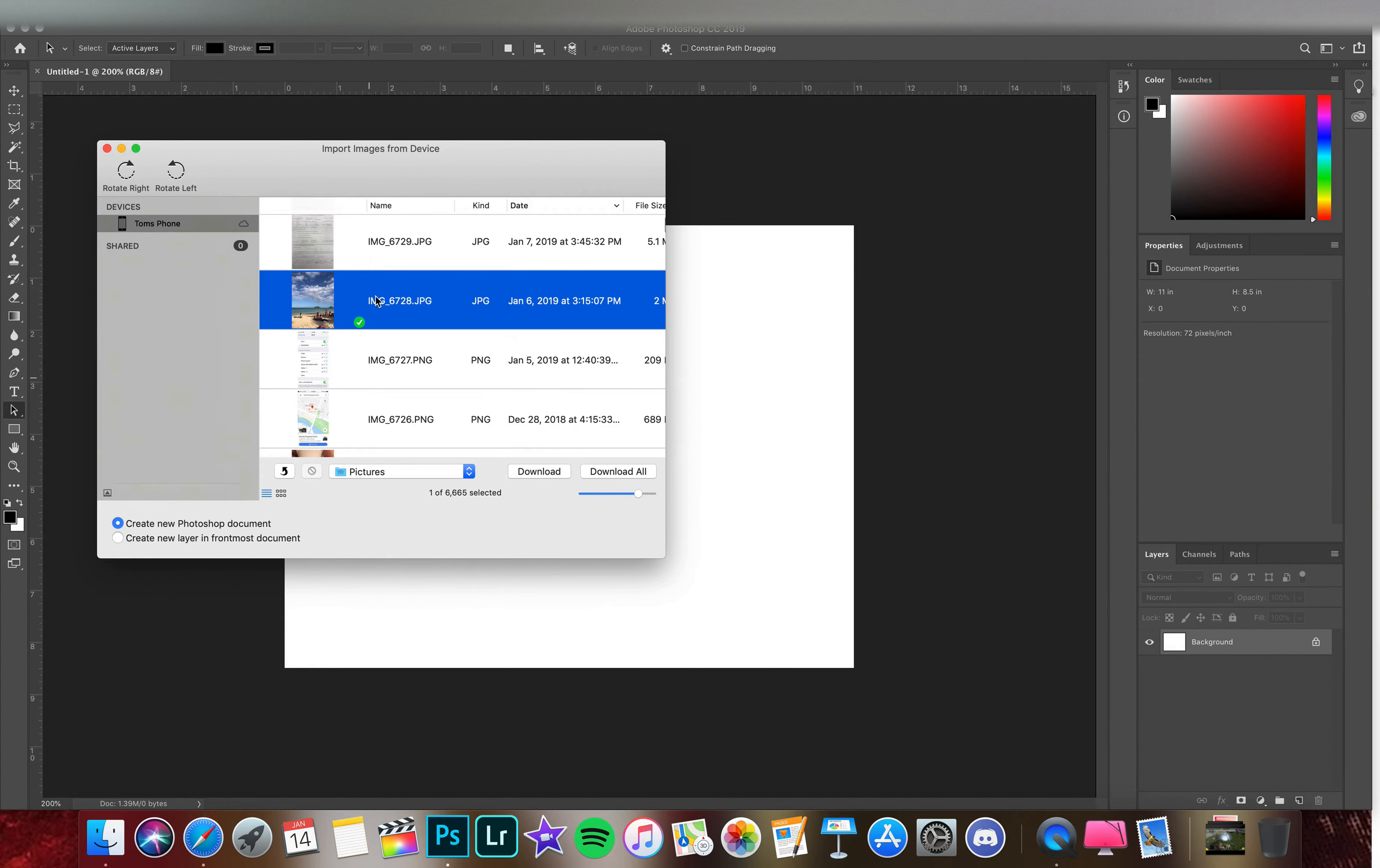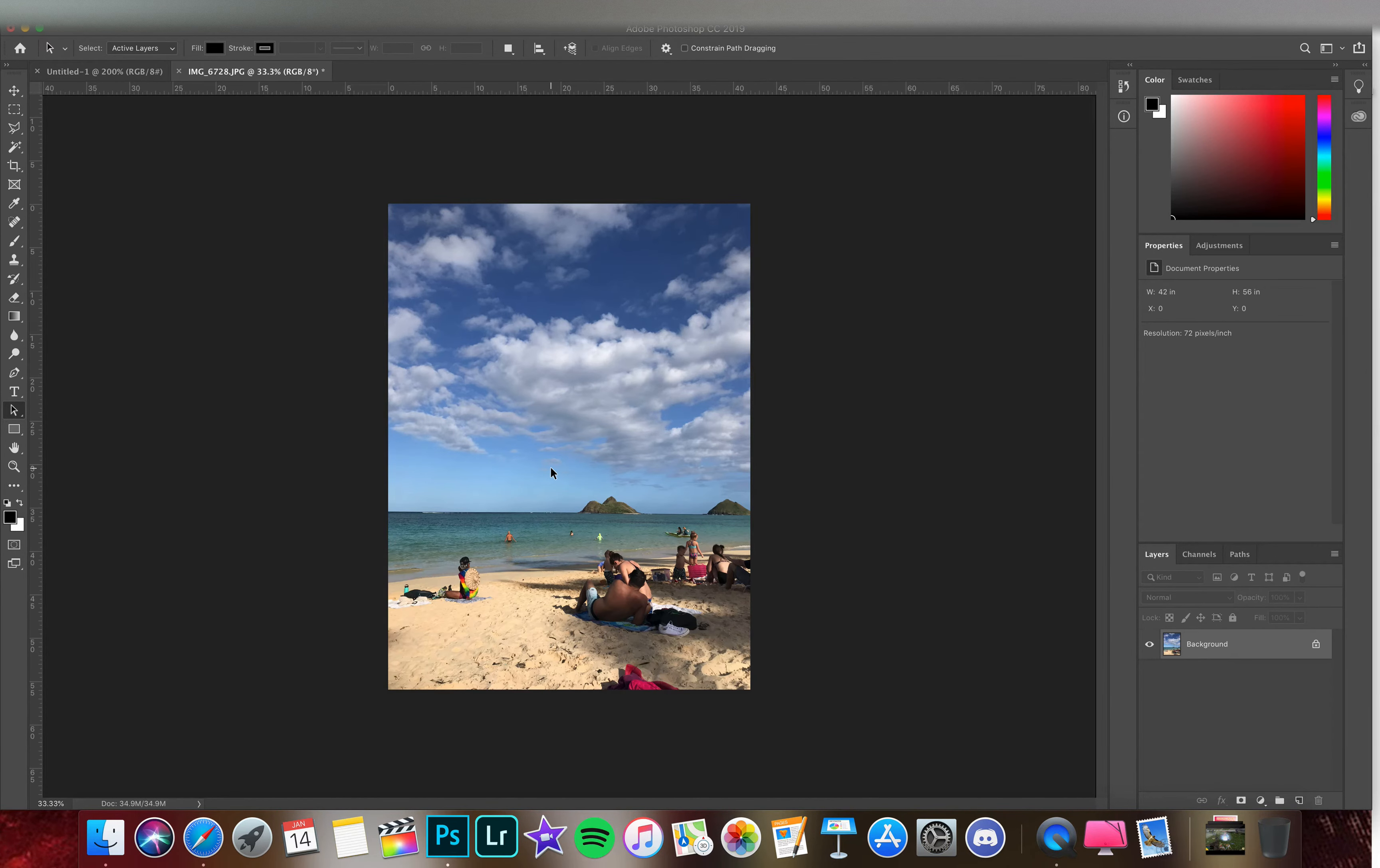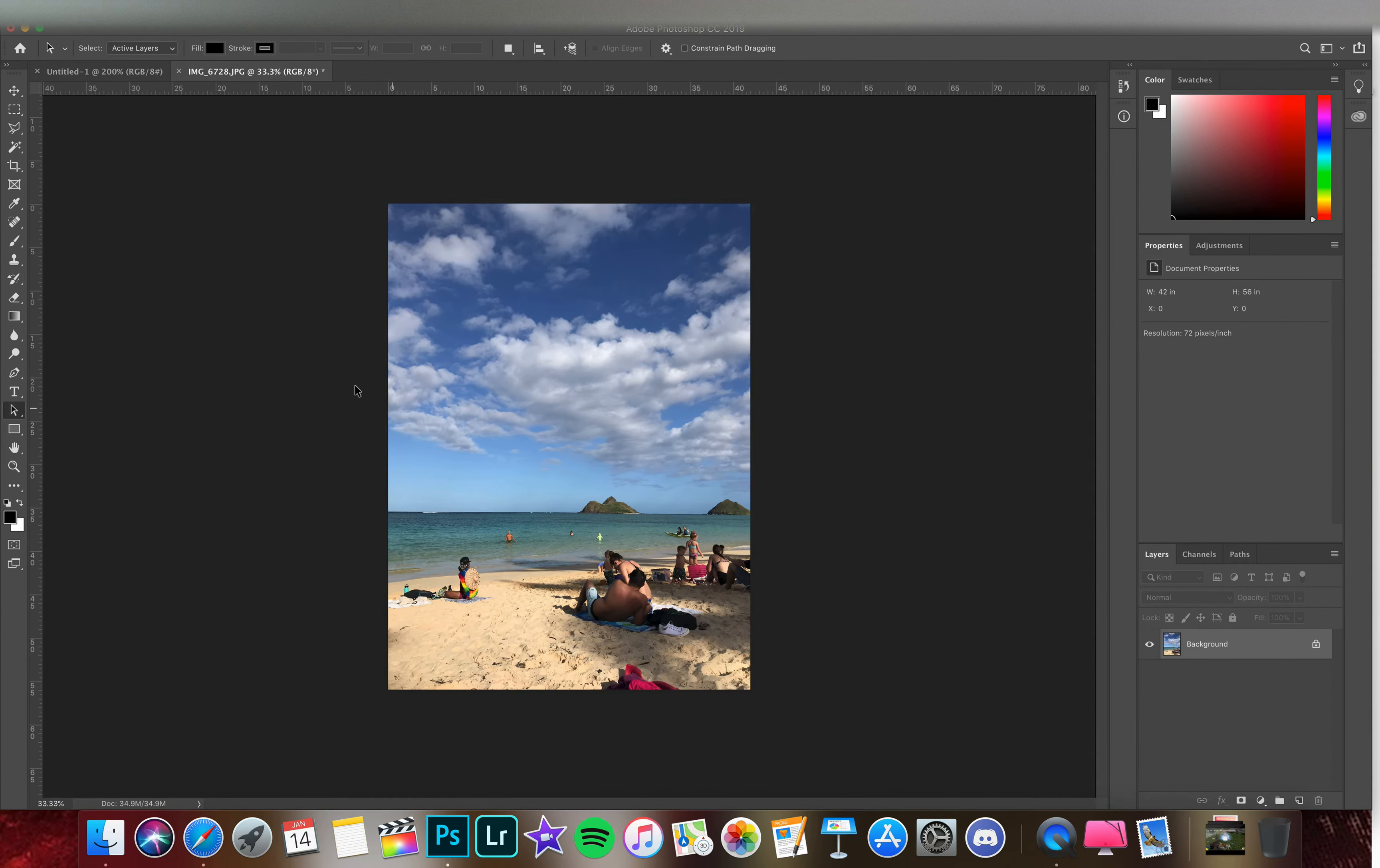I have this nice photo of Lanakai Beach. In the bottom left here, make sure 'Create new Photoshop document' is selected, and then go ahead and hit download. This will import that image into Photoshop so we can start working on it.